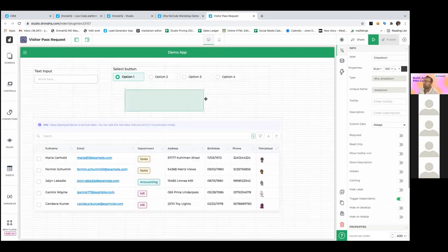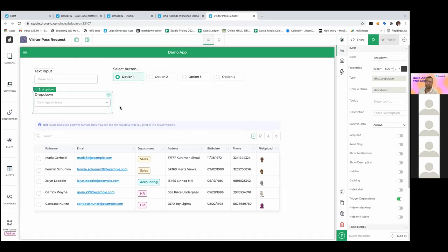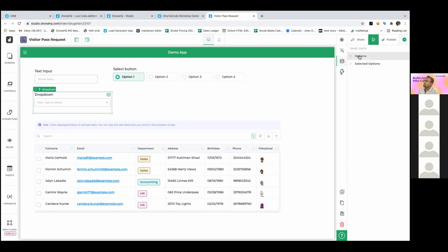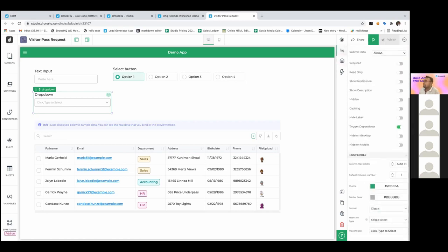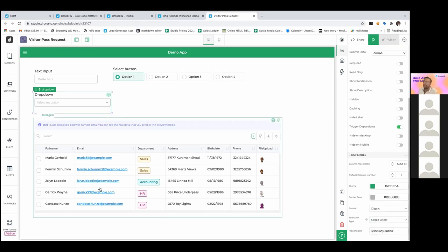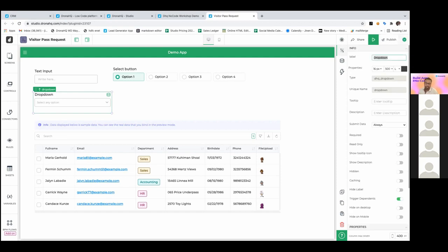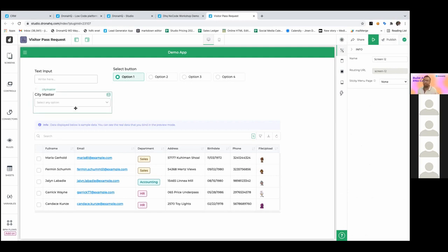Now that we've placed different controls onto the UI, the next part is bringing data into those controls. There are properties you can configure for each control. For example, I can change the type or format of how it appears — multi-select or single select depending on my use case. I can change the placeholder text to something like 'Select any option here.' I can also change the label — let's say this is my city master, where a user would select a city.